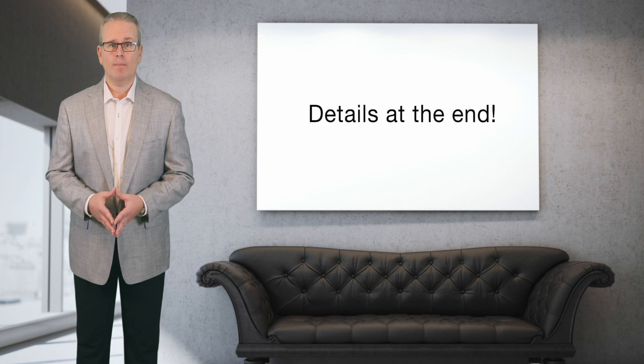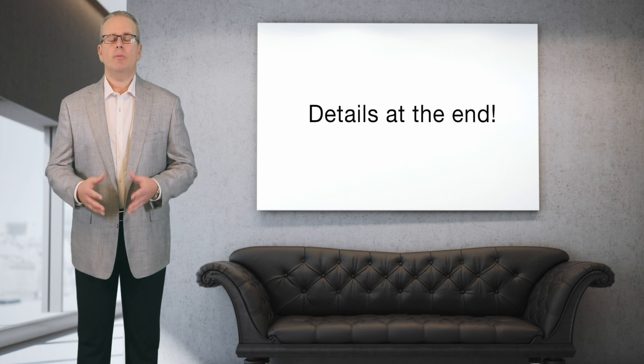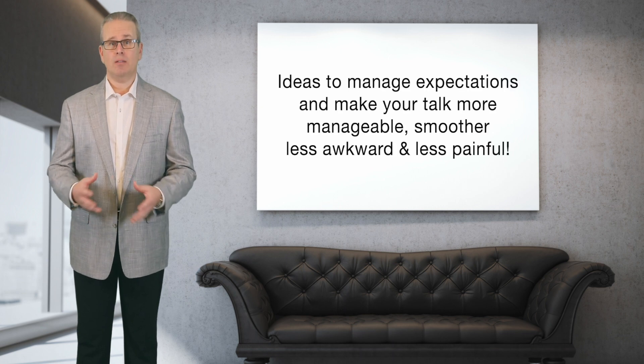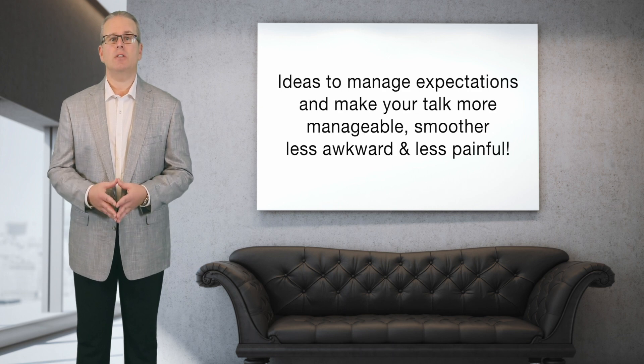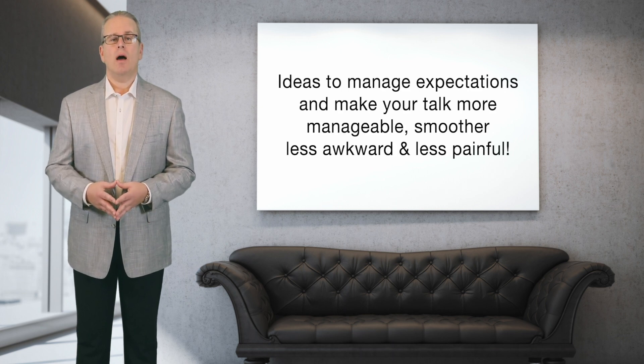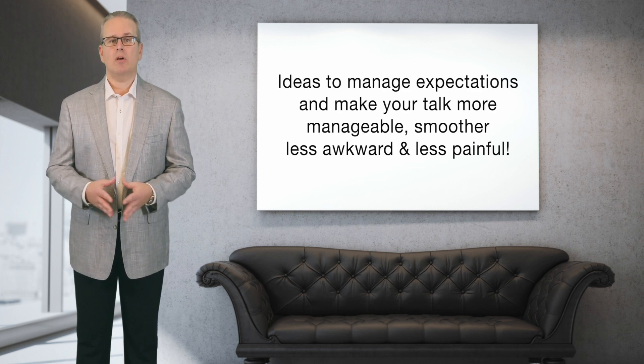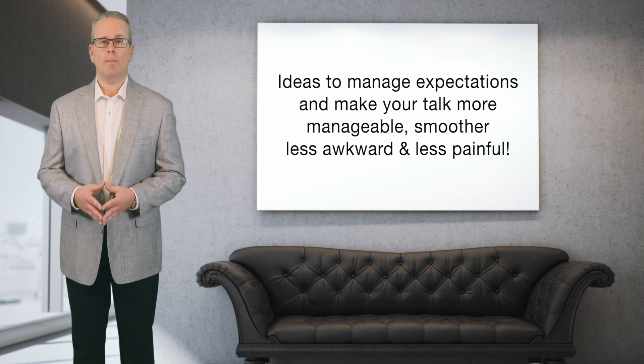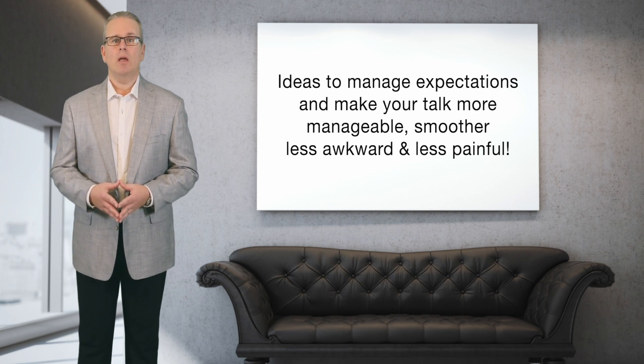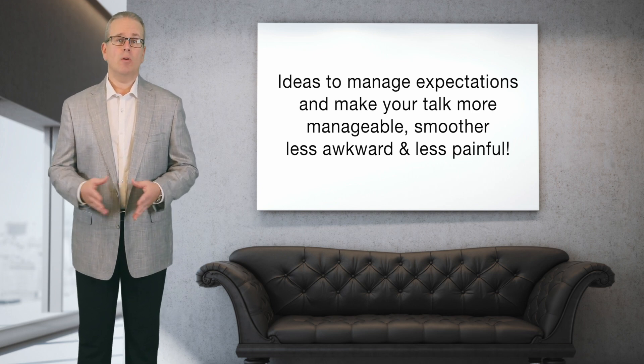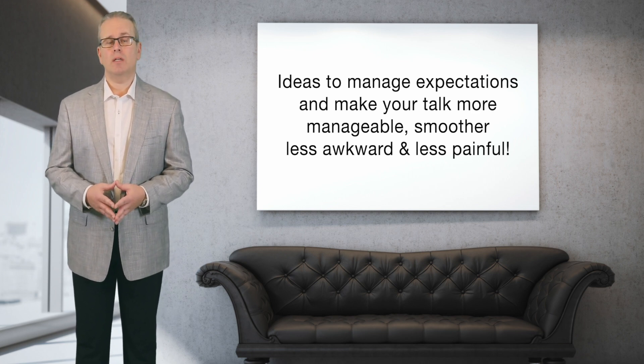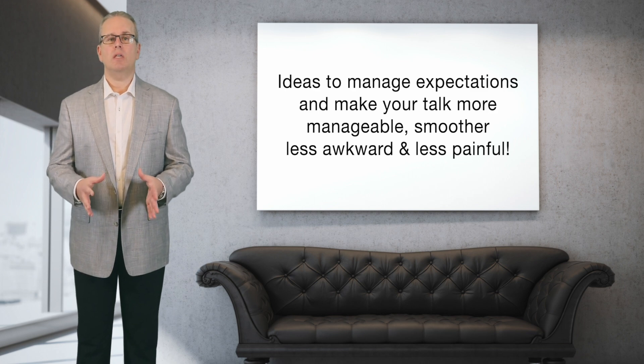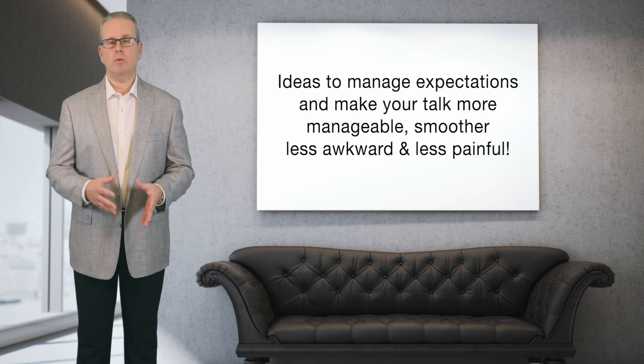So you're preparing to tell your spouse that you want a divorce. I'm going to share some suggestions that will make the expectations for the talk and how the talk goes more realistic and more manageable, and hopefully less awkward and less painful. So here are some things that you should know or do or expect from the talk.